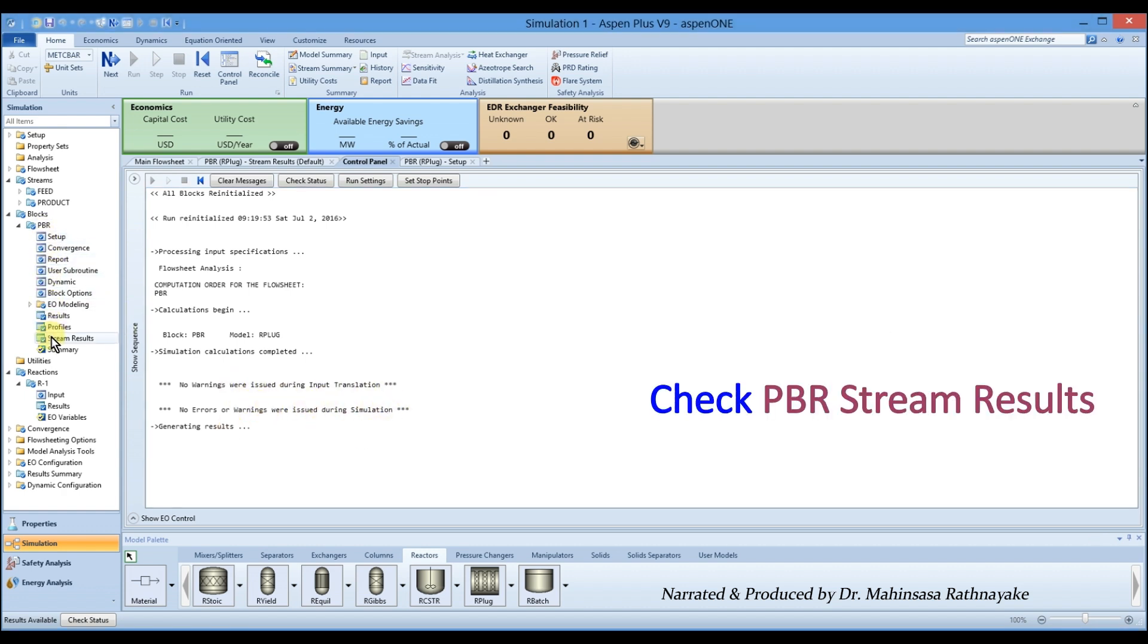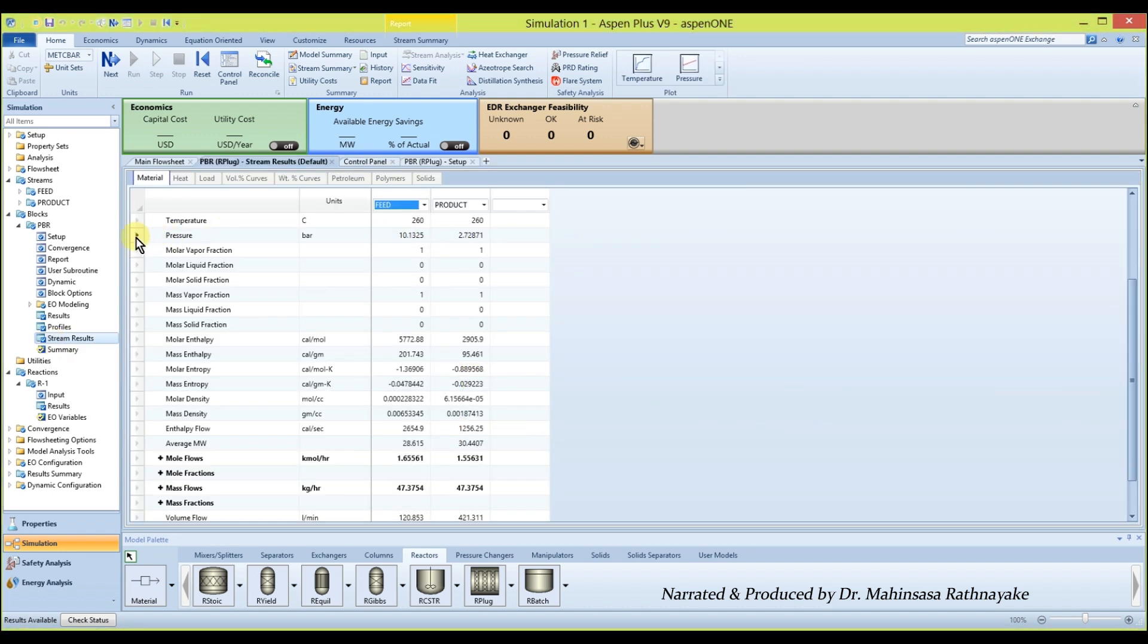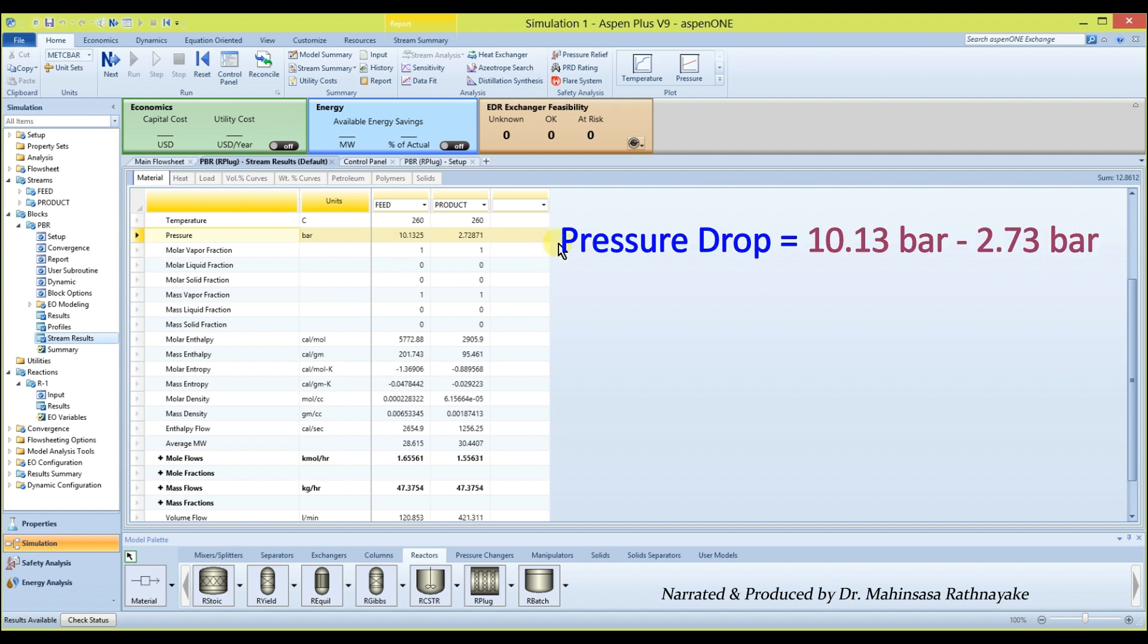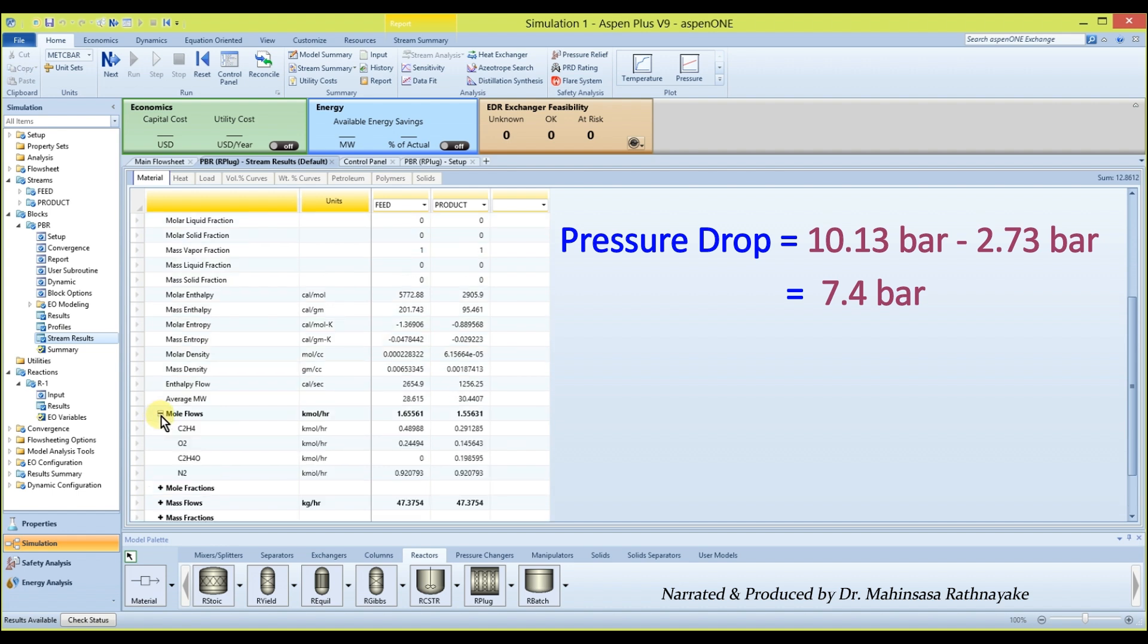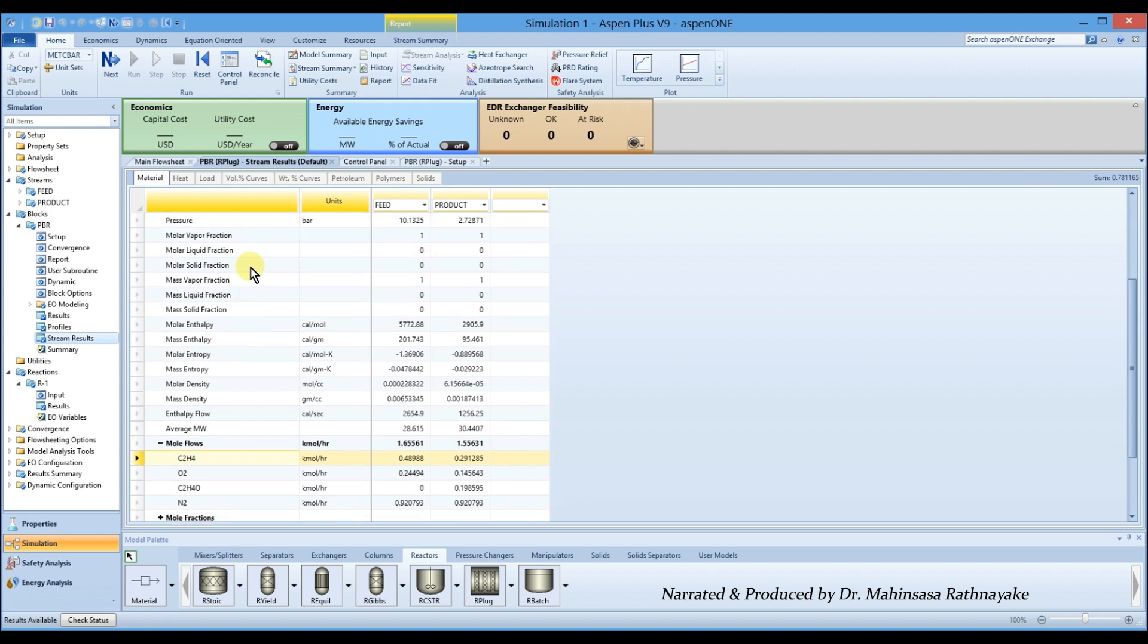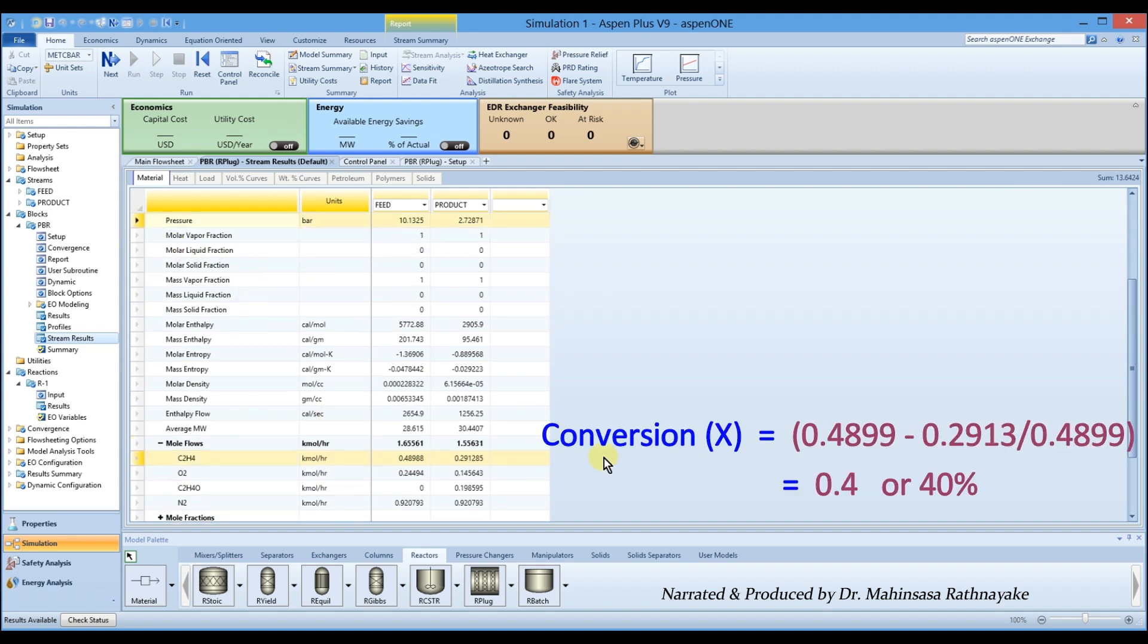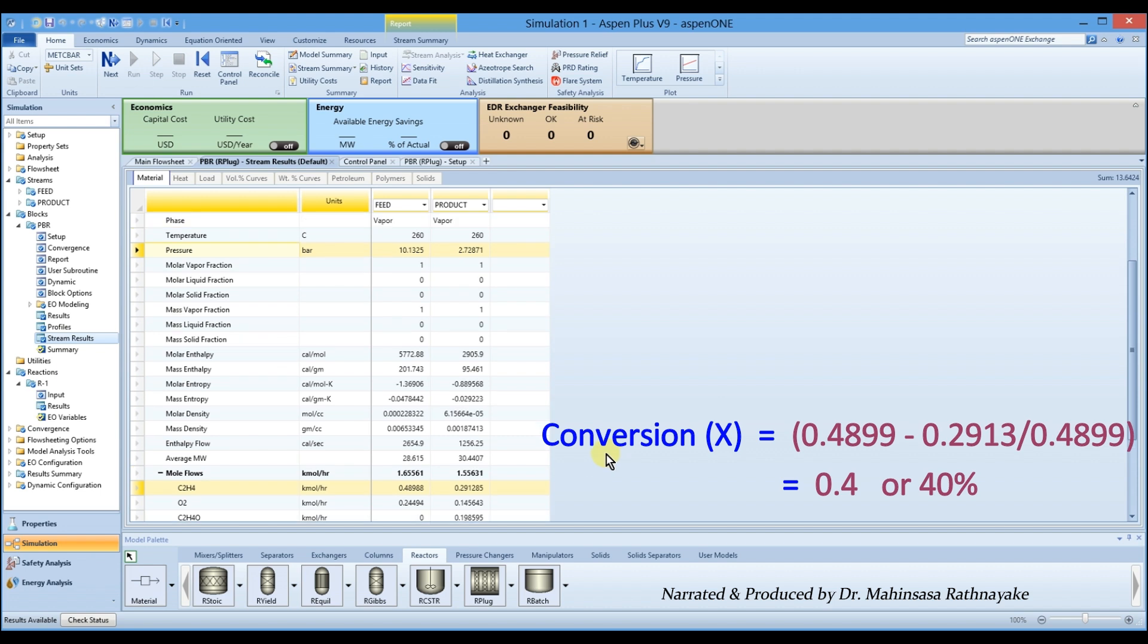Go to the blocks, PBR and stream results. We can observe the simulation results show a pressure drop. The simulated value for the pressure drop is 7.4 bar. Also, we can observe the reactants have been converted to the product. Based on ethylene, we can calculate the conversion as 0.4 or 40% conversion at these conditions.